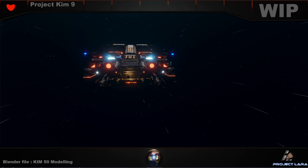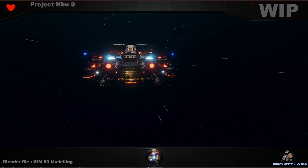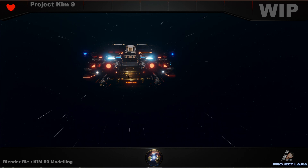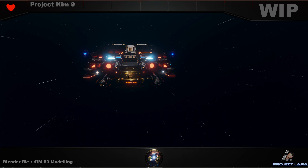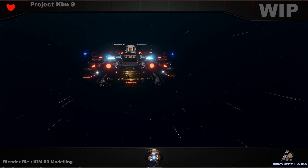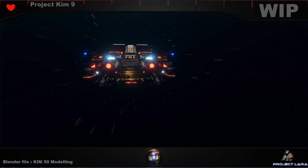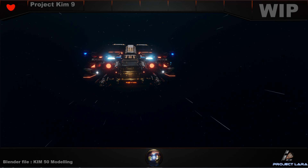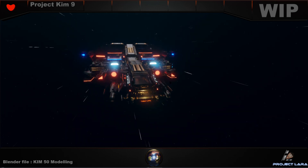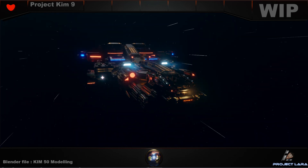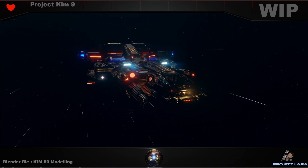Today we're going to talk about the outside of the ship a little bit and the inside of the ship. I'm going to be a little bit shallow, because if I try to explain everything it gets really messy, so let's keep it casual.